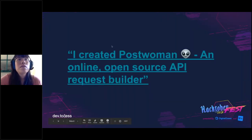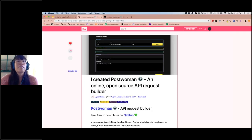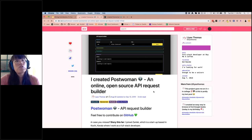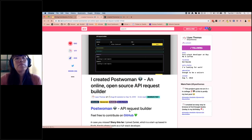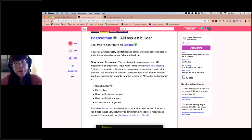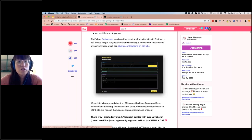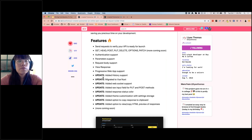A really good example is this post published by a community member about a month ago. Laius does a really good job showing off their new project — it's very clear that it's an API request builder named Postleman. There's a call to action to contribute right at the beginning, but they don't just stop there. They go into a bit of a backstory, they have some images so people know what the project looks like, they talk about the features, and they even use Dev as a bit of a changelog, which is pretty cool.